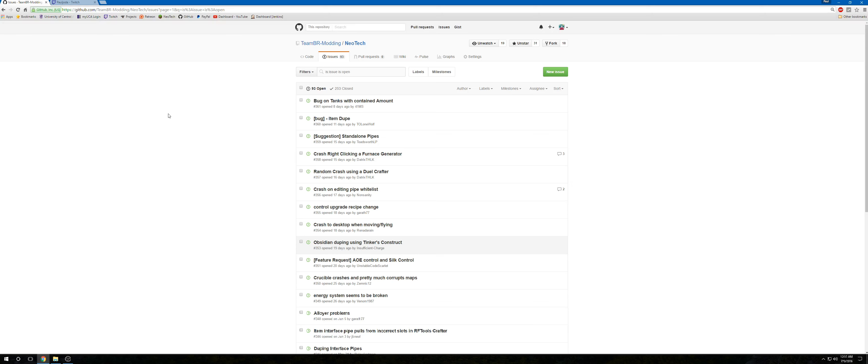This mod, Neotech, is still considered dead to me. Not dead like I don't care about it, but dead that I don't plan on adding anything to it. So I would like to extend the request to anybody who feels like they can code to go ahead and give it a shot. See what you can do.